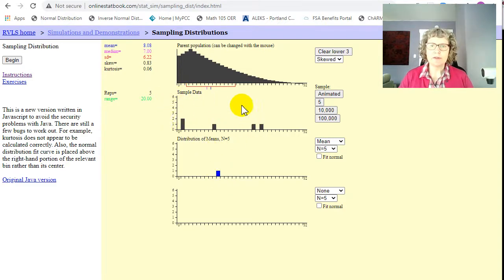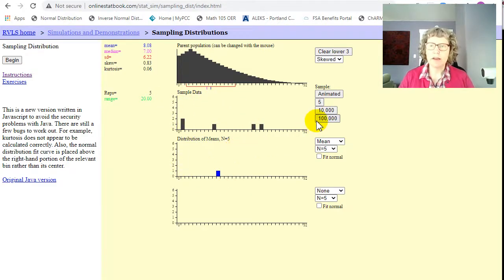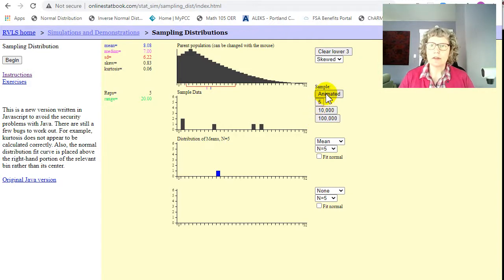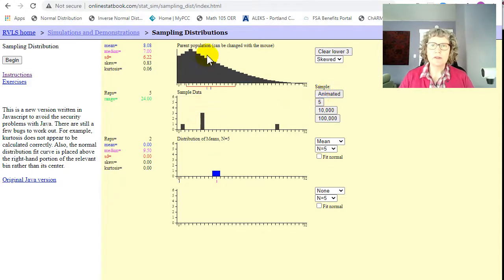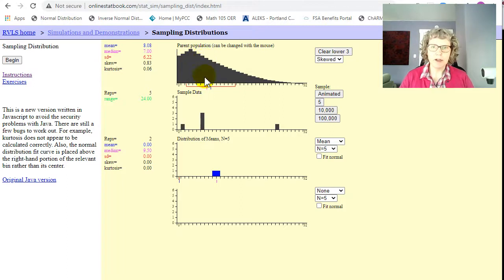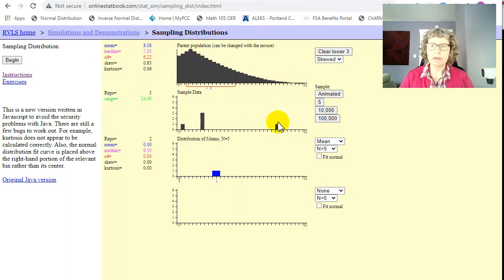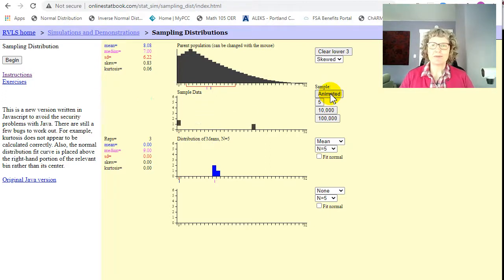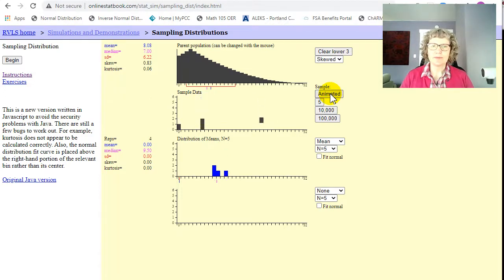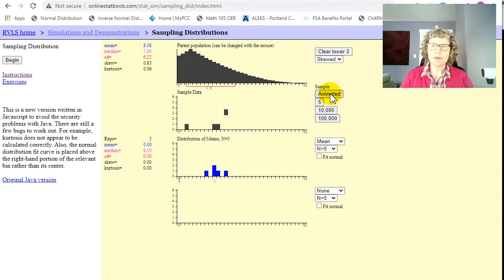Okay, and this is our sample window and this is our distribution of means. So I'm gonna do another one clicking on animated. And you can see we're more likely to get these lower values because the frequency is higher, but we still might get an occasional one over here. Okay, I'm gonna do a few of these animated.